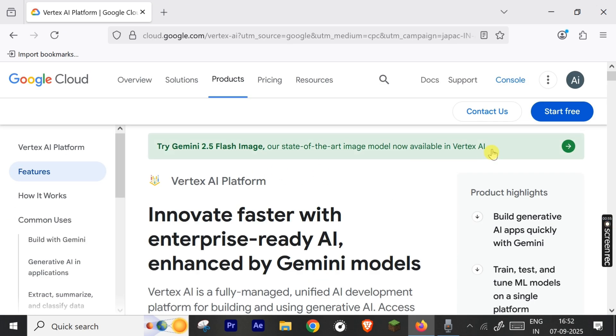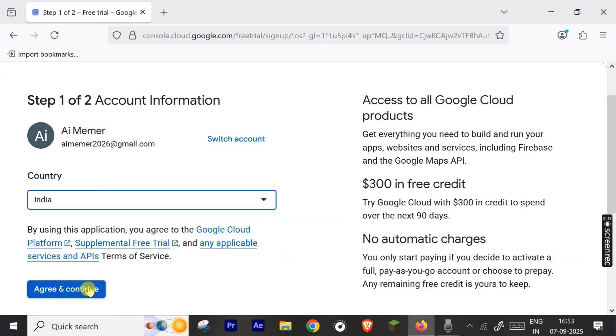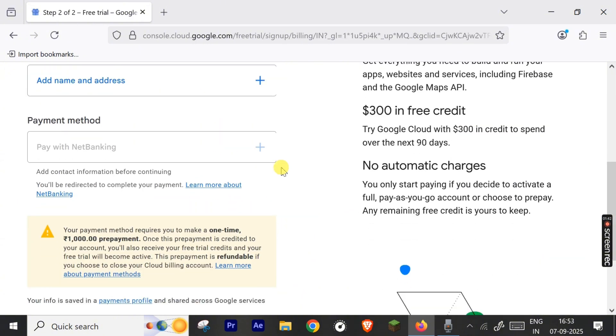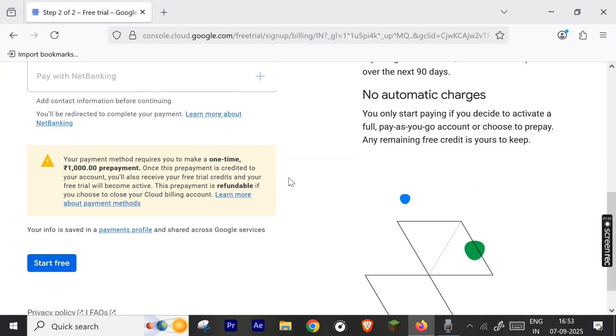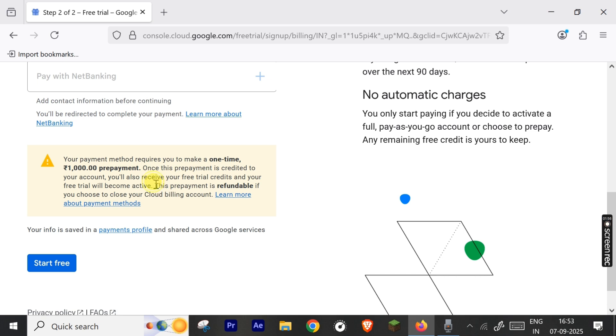Let's click it and click 'Start Free.' A new window opens where you have to select your country and hit next. For India, it's saying that you need 1,000 rupees prepayment and it is refundable if you close your cloud billing account.